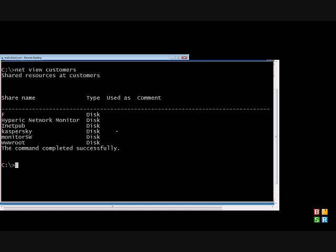So now that we know the name of our shares, we will go ahead and put in the NetUse. We'll have to pick a drive letter that's not currently in use. So we'll do the P drive, and then we'll put in the path to the server, and then the path to the share.